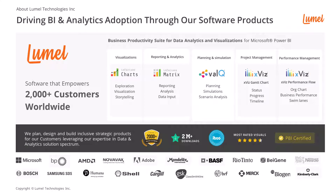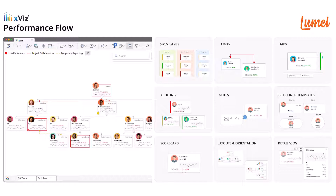Lumo has released a new enterprise visual: the Performance Flow Visualization. This feature-packed visual allows executives to analyze the entire organization's business flow using swim lanes and in a hierarchical tree view.